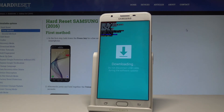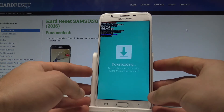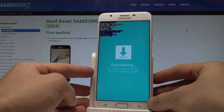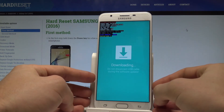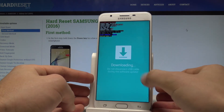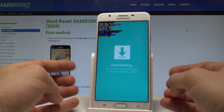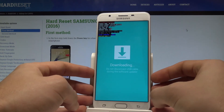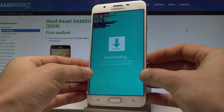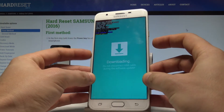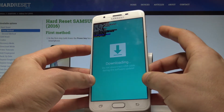Here you can read a couple of useful pieces of information, for example the FRP lock, the system status, the current binary product name, and other details. You may also connect your device using a USB cable and, for example, flash your phone.